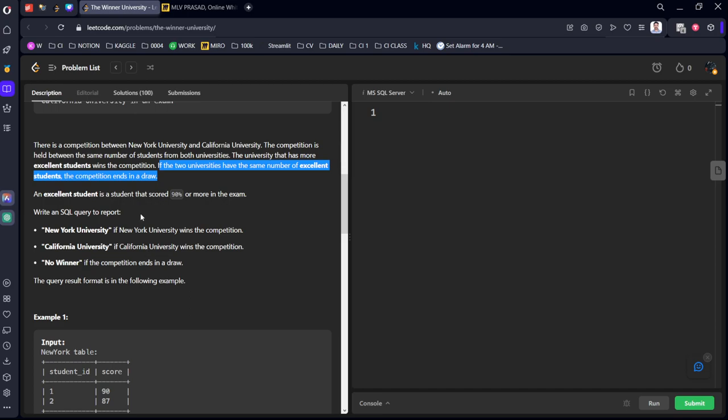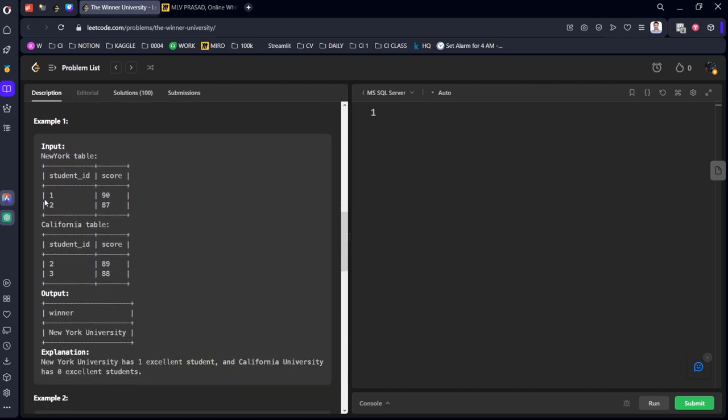Write an SQL query to report. If New York University wins the competition, New York University, California wins the competition, California University. If the competition is in a draw, no winner.